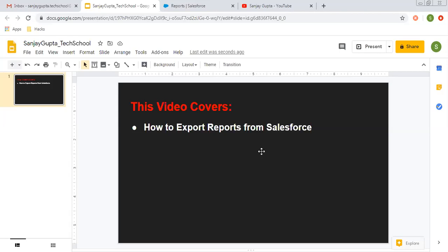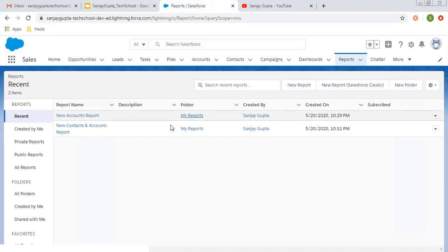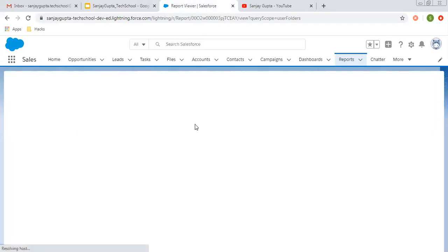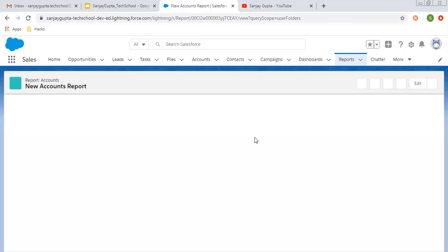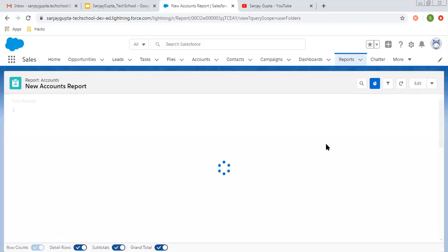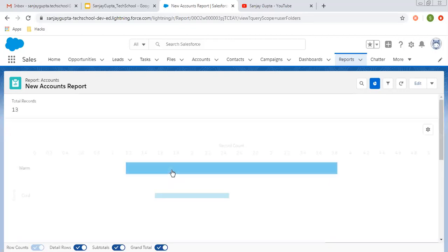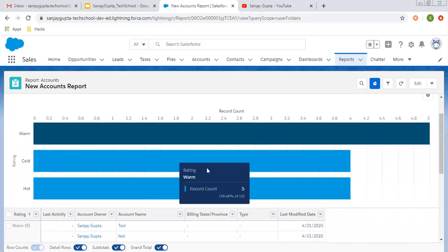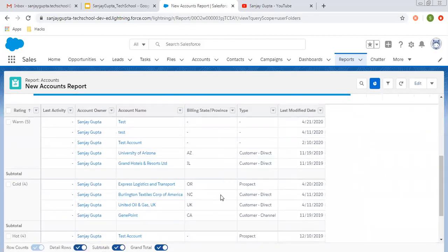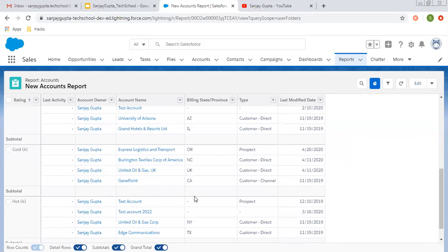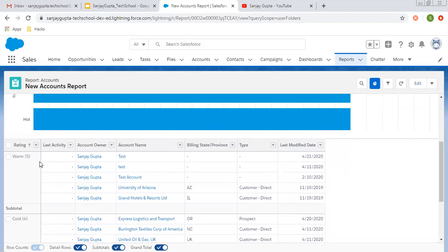Now let me open a report. This is already created, so let's have a look at this report, then we will export it. Here you can see it is having a chart and the contents are available. It is having data summarized or grouped and also having some filters.